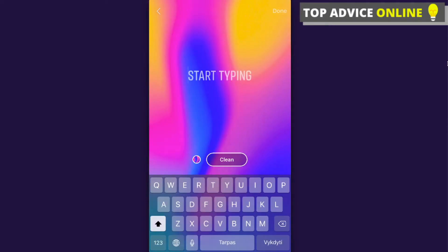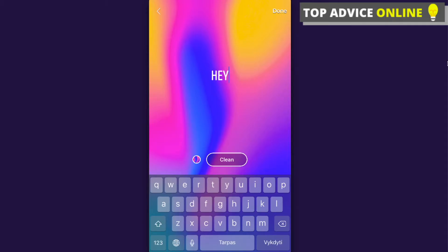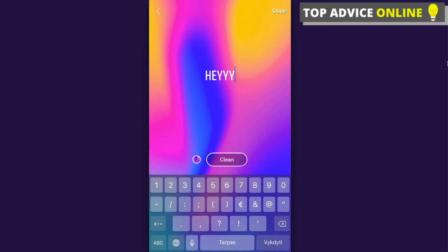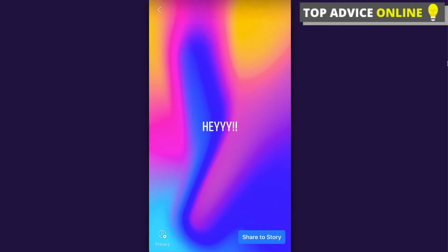I'm just going to choose text for this video and write 'hey'. After that, click Done.